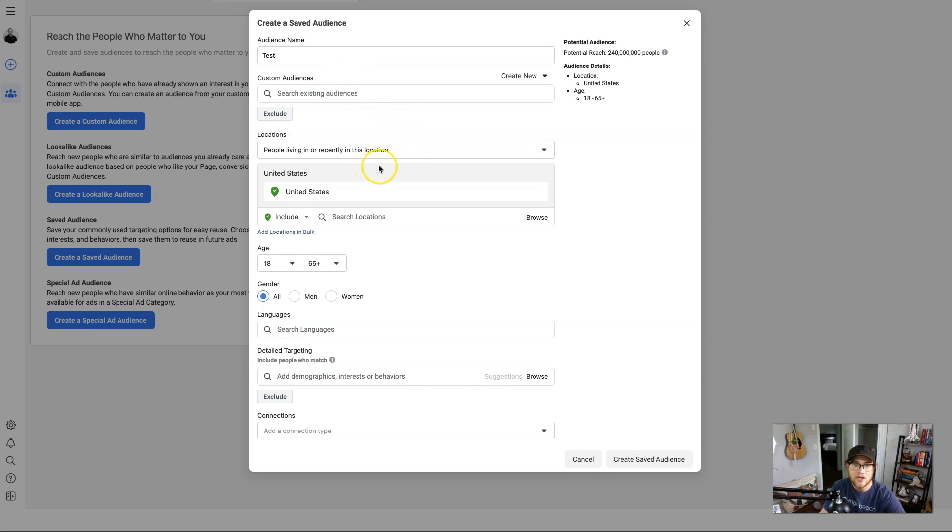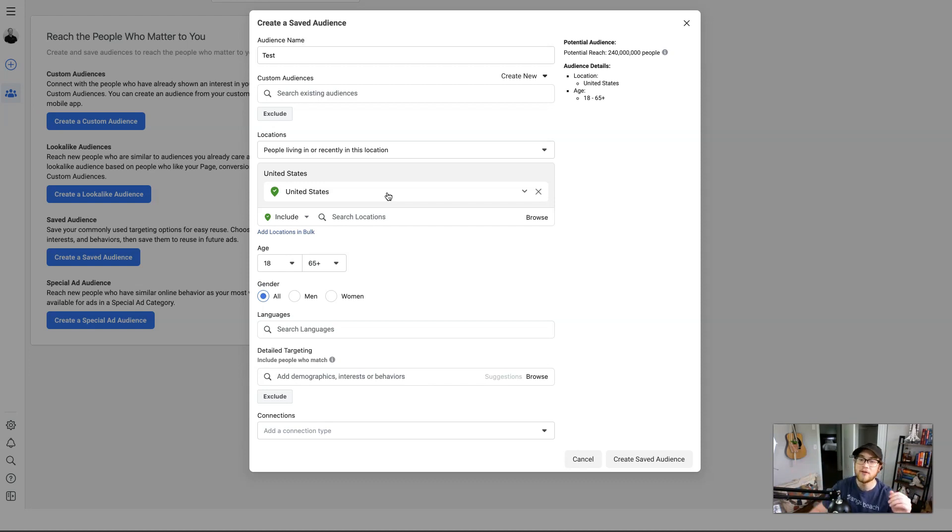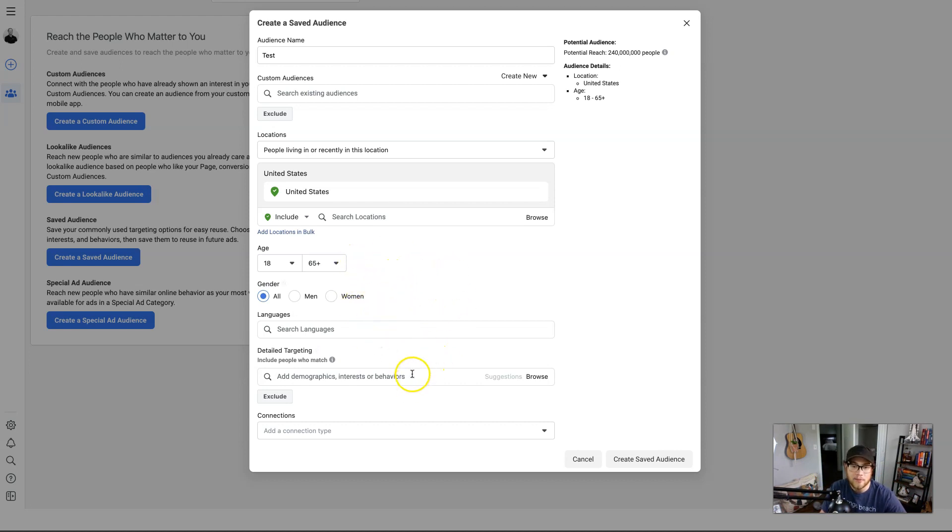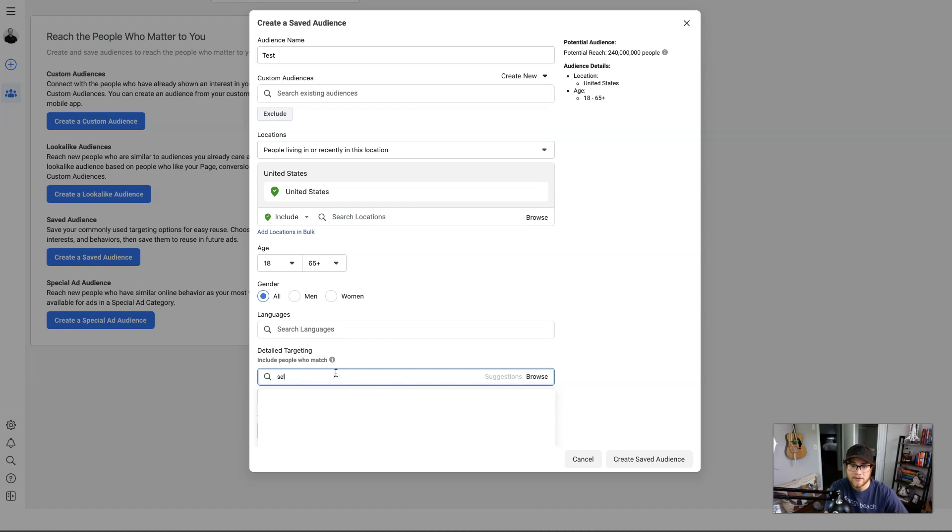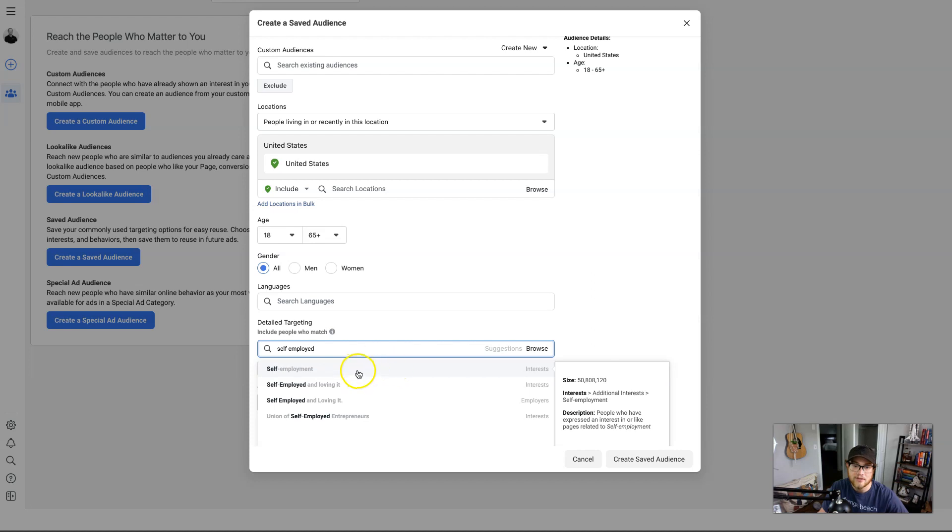If you already have some existing audiences, you can actually combine them. Let's say you have a winter audience and a summer audience that you want to combine into an all-year audience. Then location, I have just the United States, but if you're maybe a local business and you just want to target people in your local area, you can make sure you are getting potential customers and not someone a thousand miles away. Then age, gender, and languages are pretty self-explanatory.